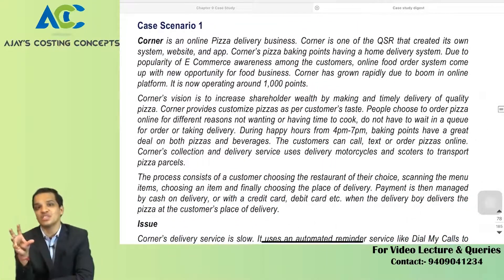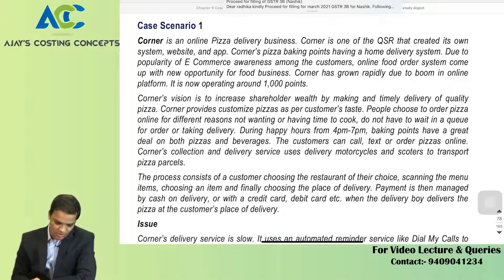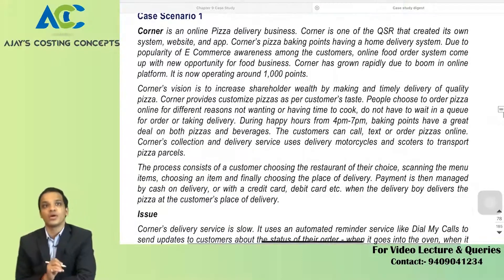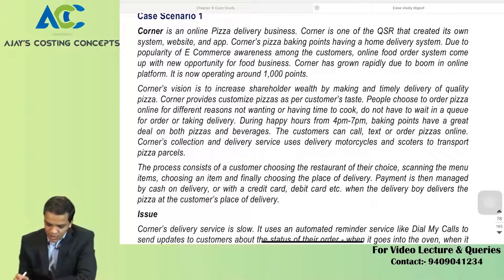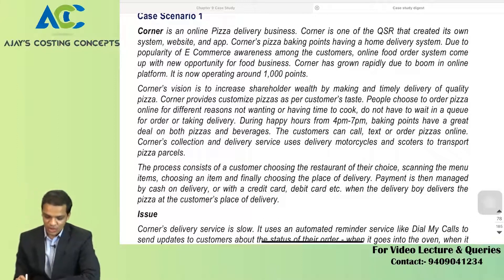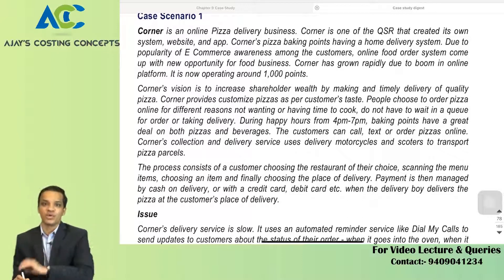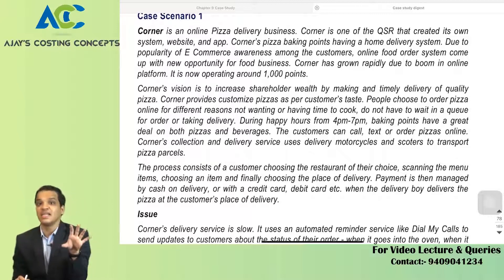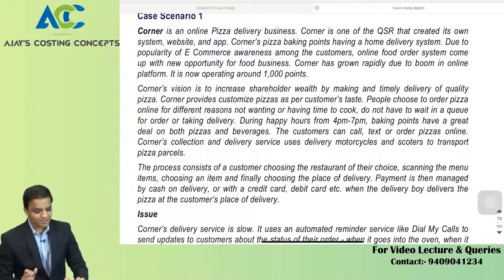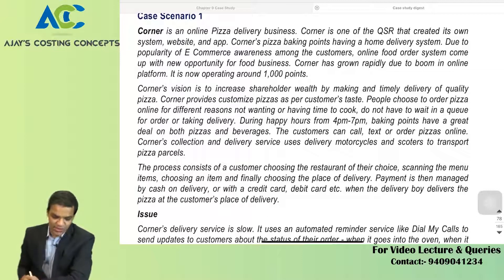The first question we are dealing with today is case scenario 1. Corner is an online pizza delivery business — one of the QSRs that created its own website system and app. Corner's pizza baking points have a home delivery system. Due to the popularity of e-commerce and awareness among customers, online food ordering came up as a new opportunity, and Corner has grown rapidly due to the boom in online platforms. It is now operating around 1000 points.